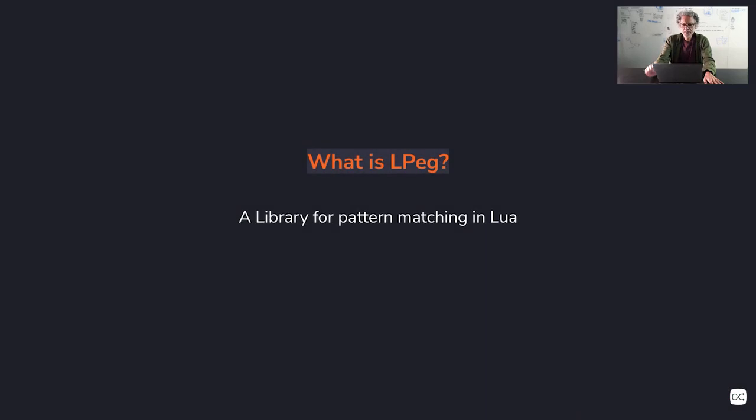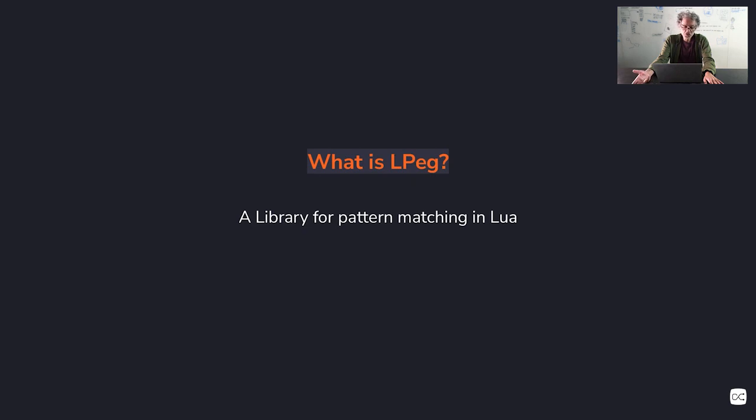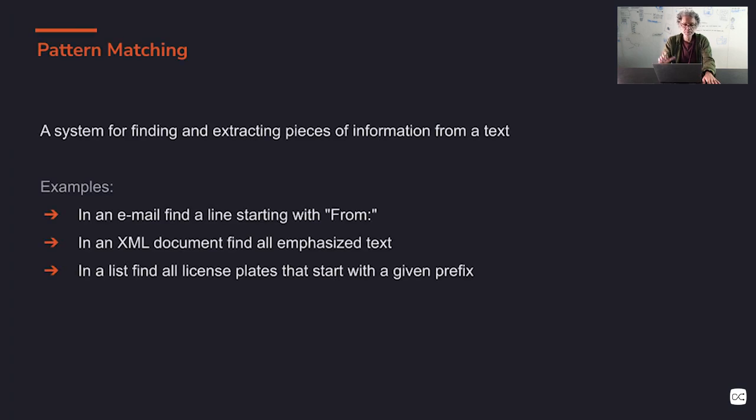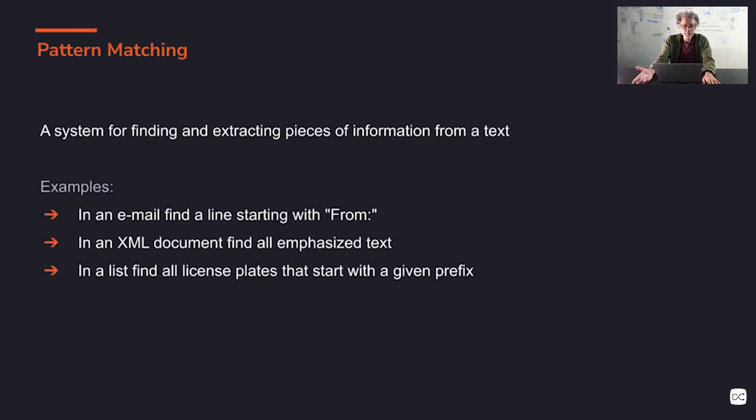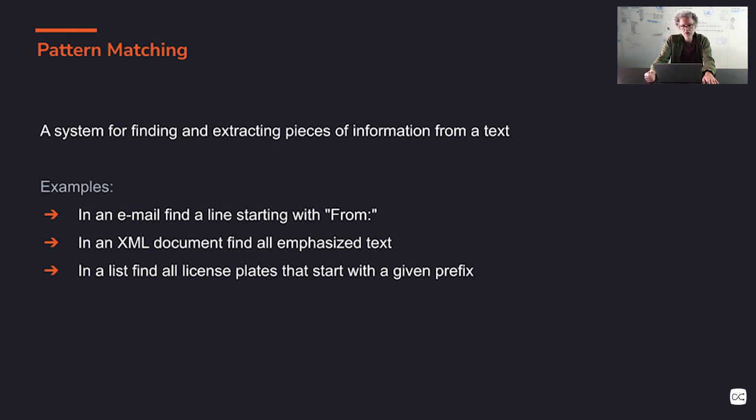So what is LPEG? LPEG is a library for pattern matching in Lua. I assume many of you already know what pattern matching is, but for those that don't, pattern matching is a system for finding and extracting pieces of information from a text.